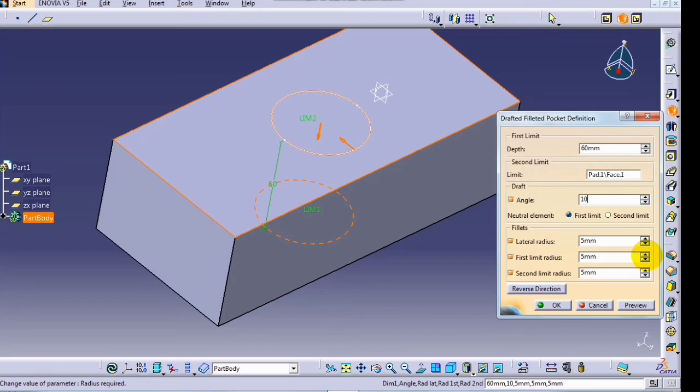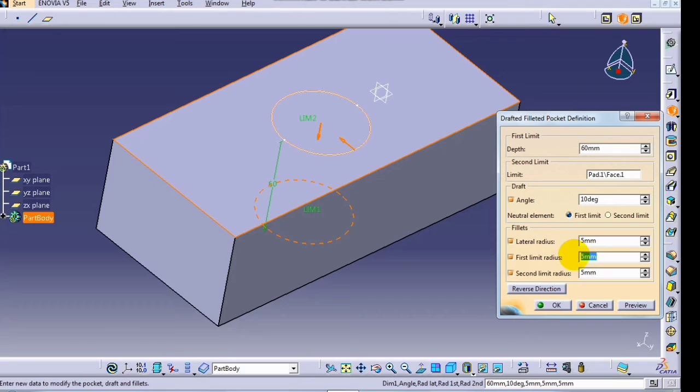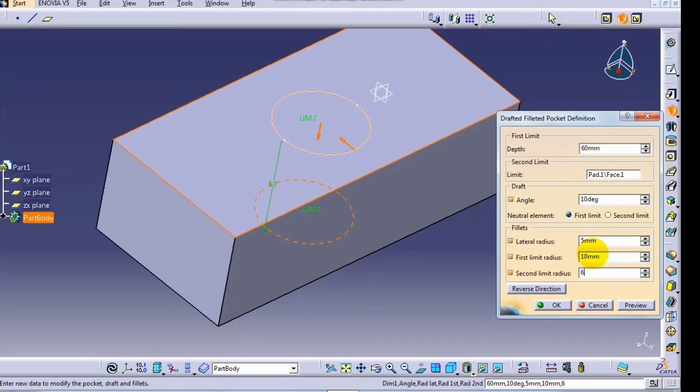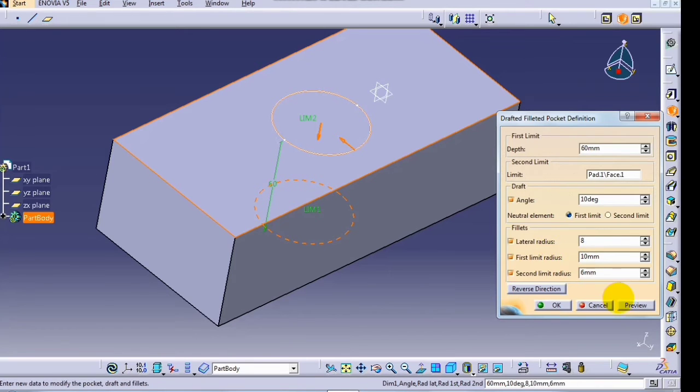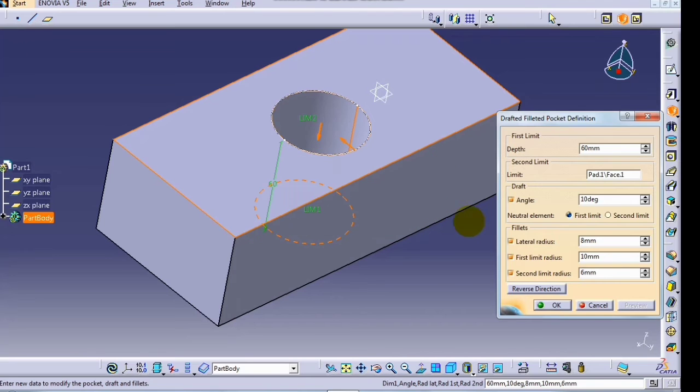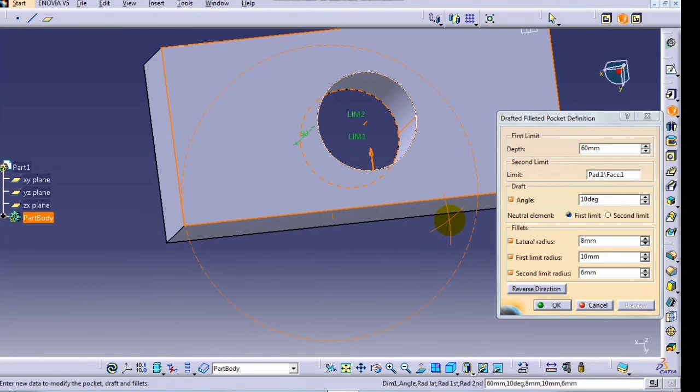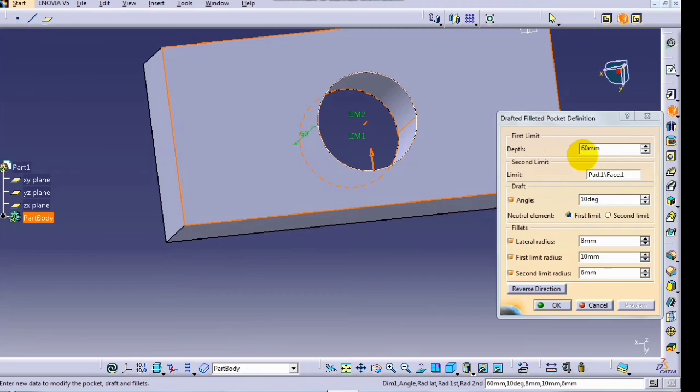Increase and enter first limit radius of drafted filleted pad. Now I will enter 10 here and 8 here, and click on preview.